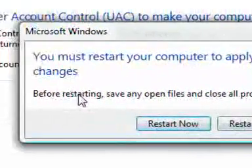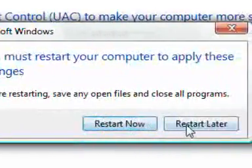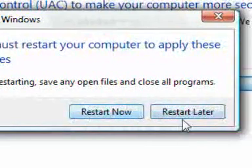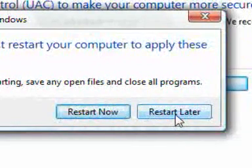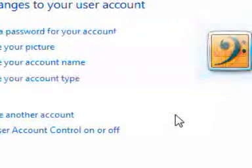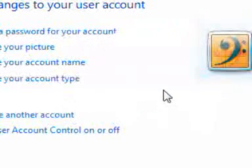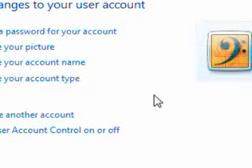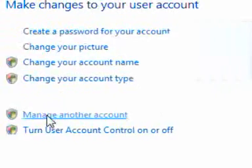So it wants me to restart the computer. Now I'm just going to say restart later. Now for that setting to change you have to restart the computer.